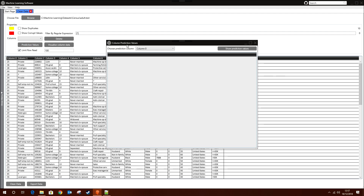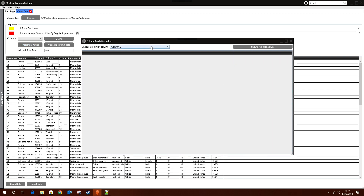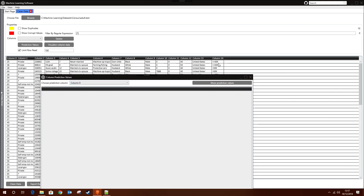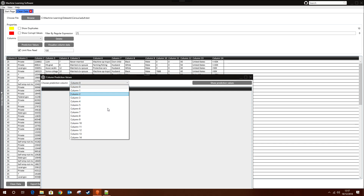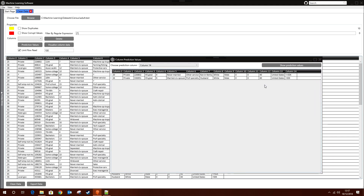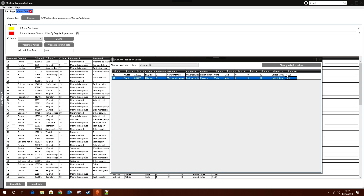There's also a Prediction Value feature. You can select the column or feature you want to predict — for example, column 14, which indicates whether an individual earns more than fifty thousand dollars a year. Clicking on it shows all distinct values that can be predicted: in this case just two — less than or equal to fifty thousand, or more than fifty thousand.